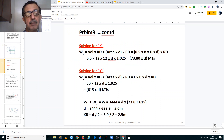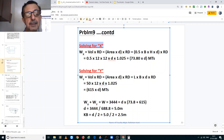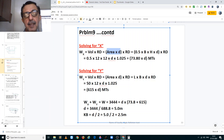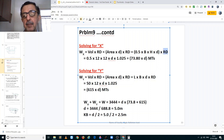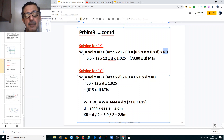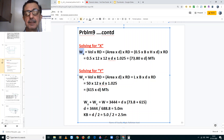Let us take the first case, solving for X, that is the triangular section. Displacement of X is equal to volume into the relative density. Volume is equal to area into the draft, multiplied by the relative density. The area of a triangle is half base into height, multiplied by the relative density. When you put in all the values: the base is 12 meters, the height is 12 meters, the draft is unknown, and the relative density is 1.025. So the displacement for section X is equal to 73.8 times the draft in metric tons.